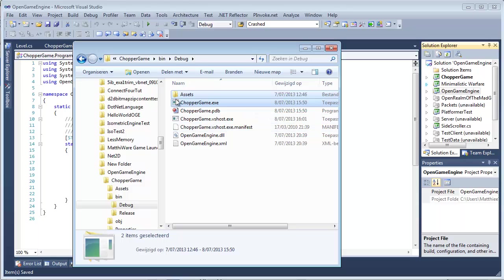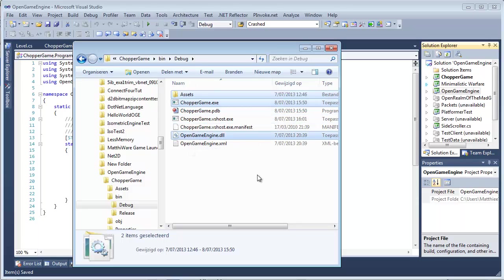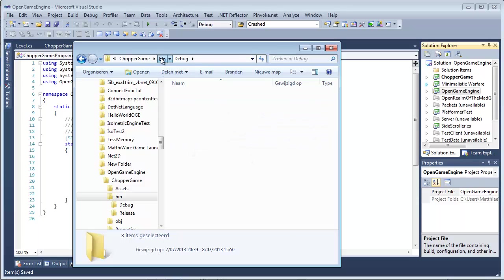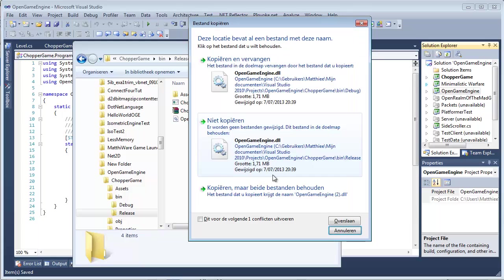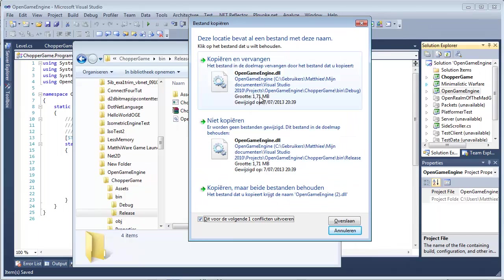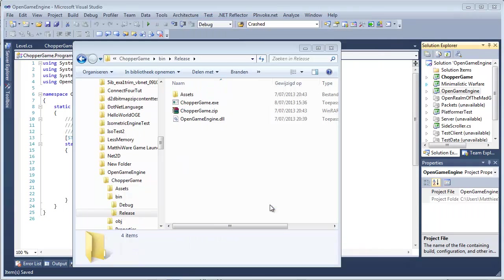As you can see, it's pretty much just the assets, the executable, and the Open Game Engine DLL you need. Put it to release, yes, copy for everything.